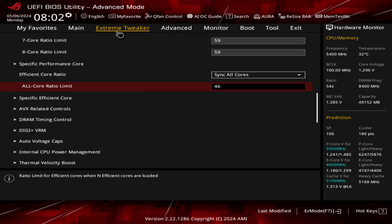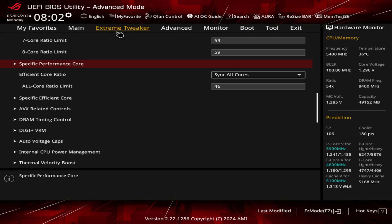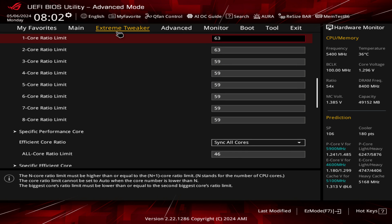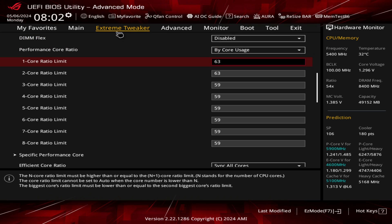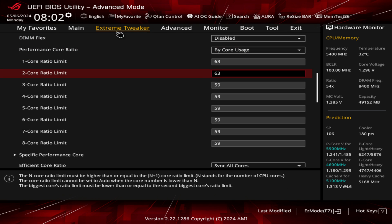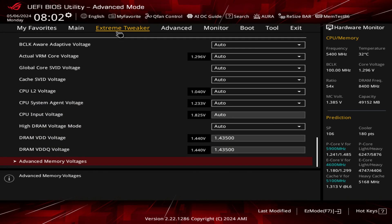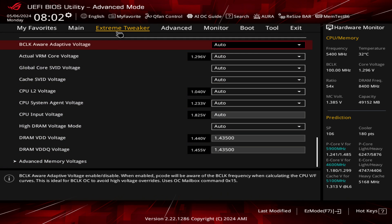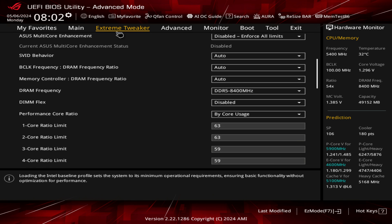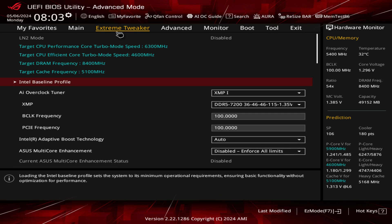I'm not changing any of my settings — everything's the same: 4.6 GHz on the E-cores, 5.9 GHz on all the P-cores, with the two cores that can boost up to 6.3 GHz, and DDR5 at 8400 MHz at 1.435 volts. I'm going to do one synthetic test and a few benchmarks in-game, plus some canned benchmarks, to see if there's any difference in performance.